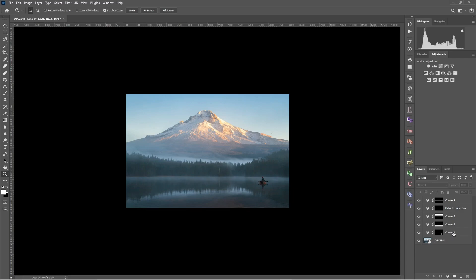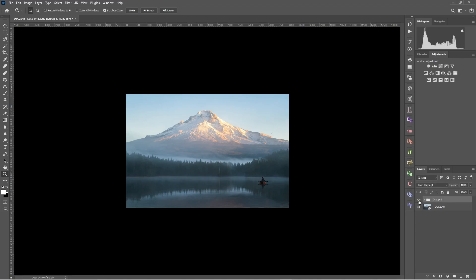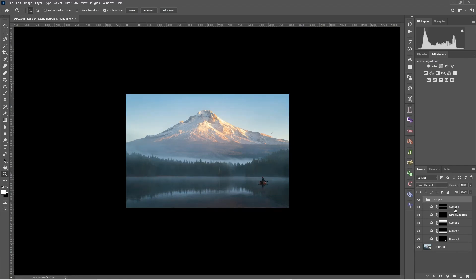We've done about five curves adjustments so far. A nice easy way to get a before and after in Photoshop is to select all your adjustment layers — click the bottom-most layer, hold Shift and click the top-most — then click the folder icon at the bottom right to create a group. Now you can click one button to preview and turn off all those adjustments. We've brightened the fisherman area, darkened the overexposed sky and mountain, and are getting a lot more detail back into the photo overall.